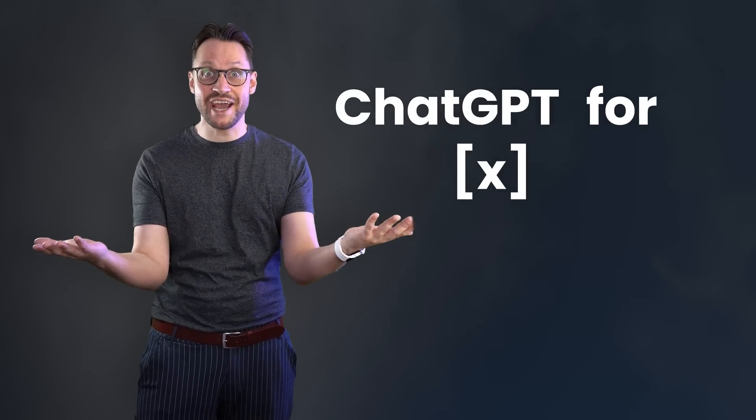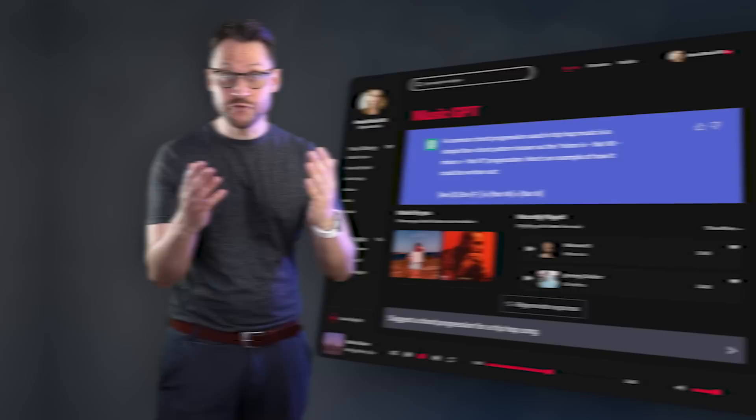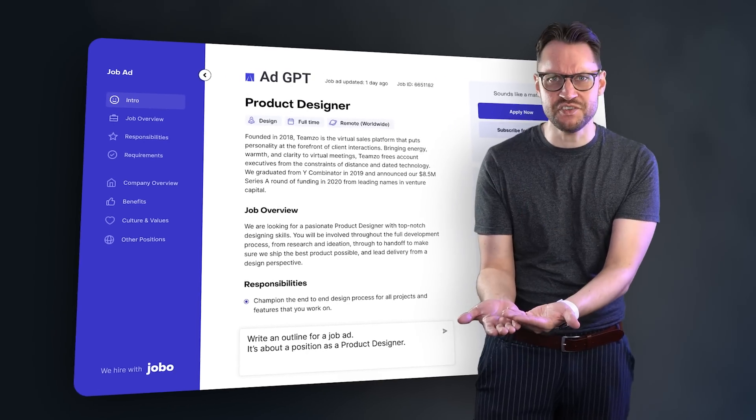And this is where you can enter the game as well. If you have expertise in something specific, you can create a ChatGPT for X. If you're an accountant, you can create AccountantGPT. If you're a musician, you can create MusicGPT. If you're an advertiser, you can create AdGPT. It will be a chatbot similar to ChatGPT, but specialized in very specific knowledge areas.